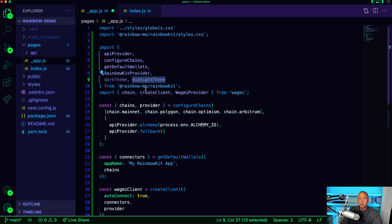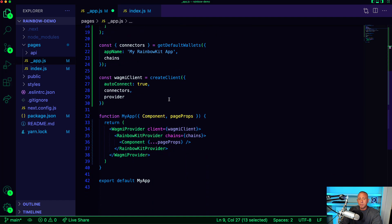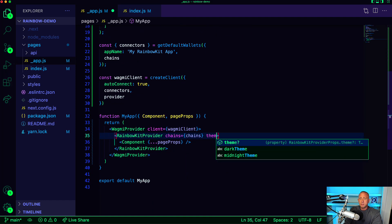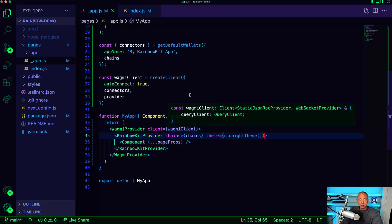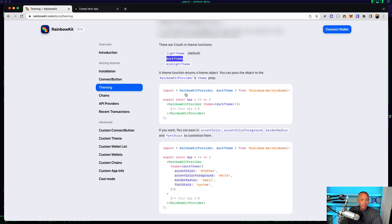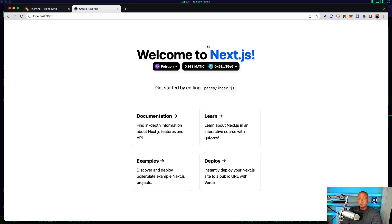And we'll import from rainbow kit dark theme and midnight theme. And then if we want to use one of these themes, all we need to do is just drop it here in the provider, saying the theme is equal to the midnight theme and invoking that. And then if we go back to our app, you'll see that we have like this new theme.